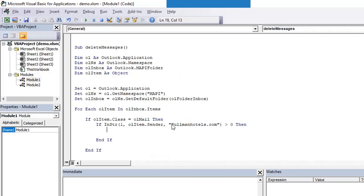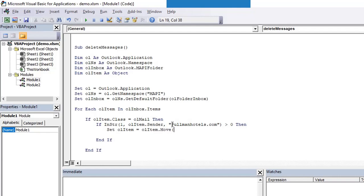If this is true, in that case we'll first move that element to deleted folder and then we'll delete it. So set olItem equals olItem.Move. We are moving it to a specific folder.